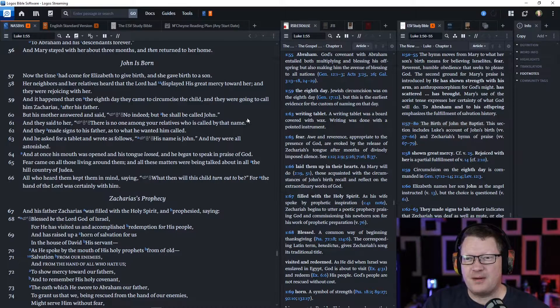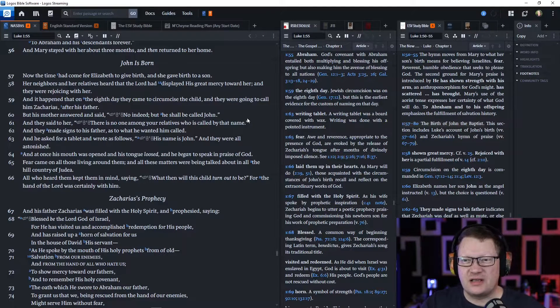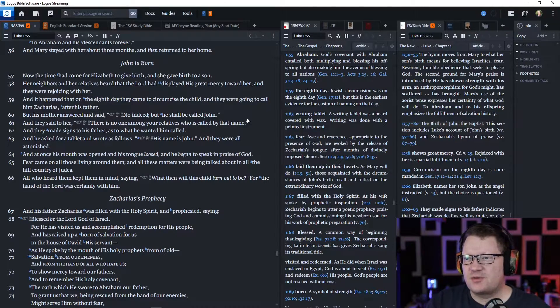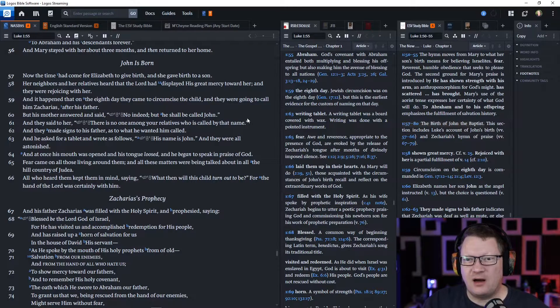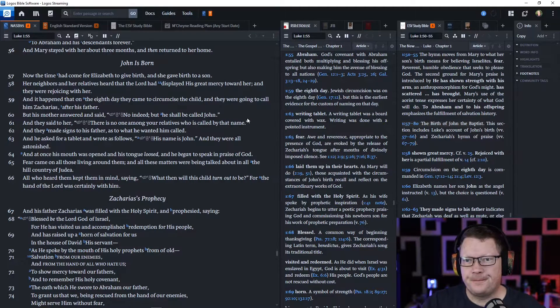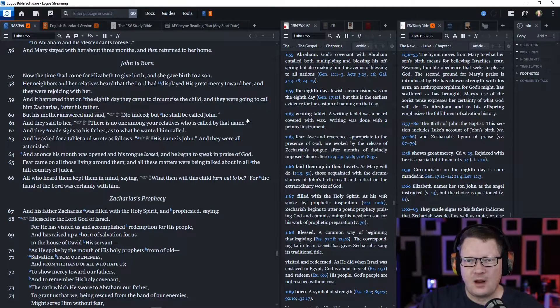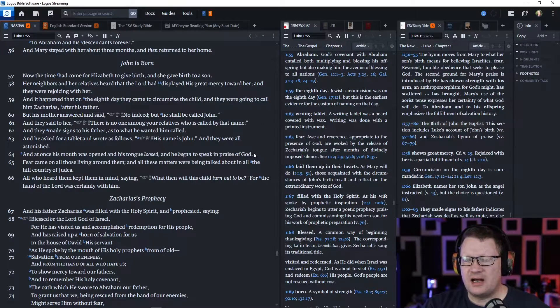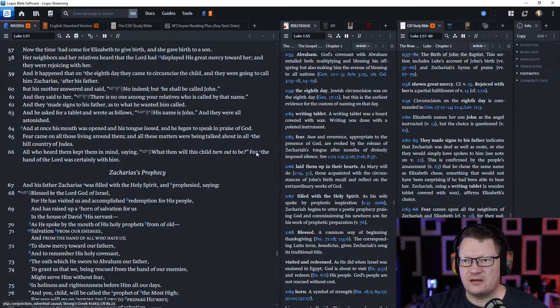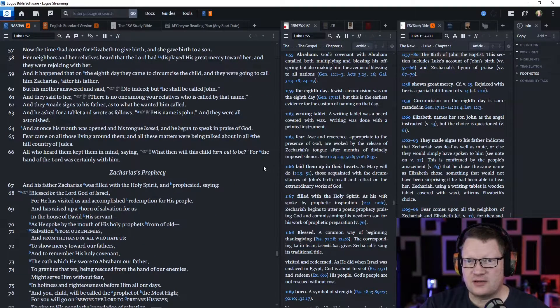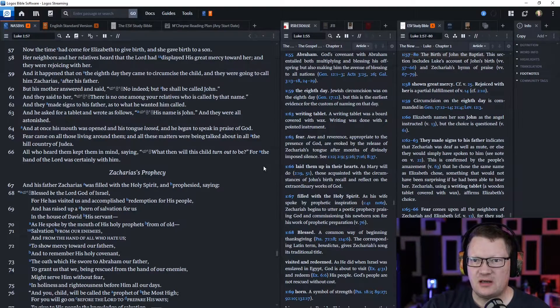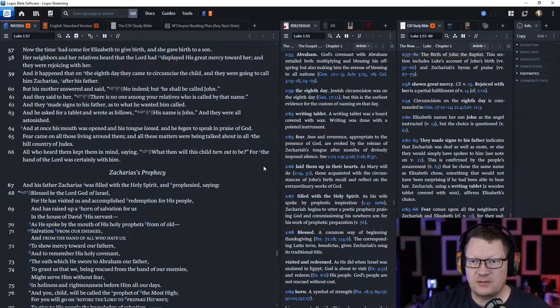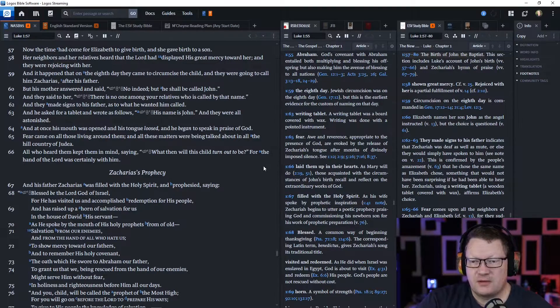Fear came upon all those living around them. And all these matters were talked about in all the hill country of Judea. All who heard them kept them in their mind, saying, 'What then will this child turn out to be?' For the hand of the Lord was certainly with them.